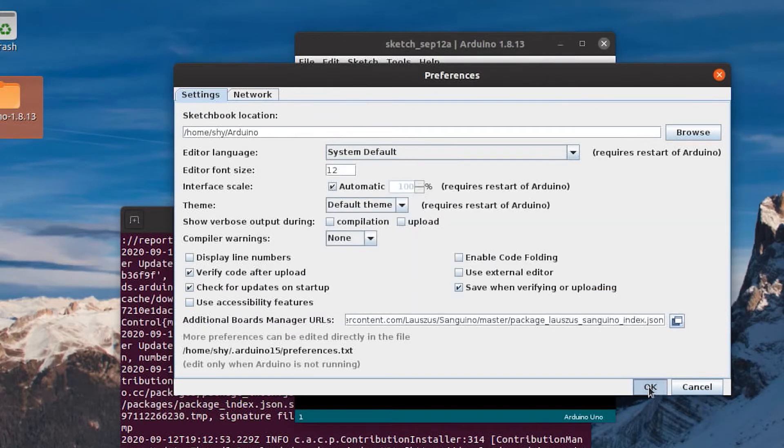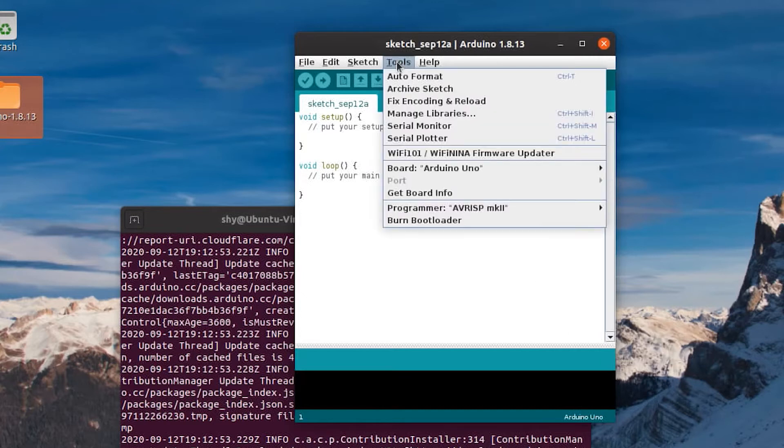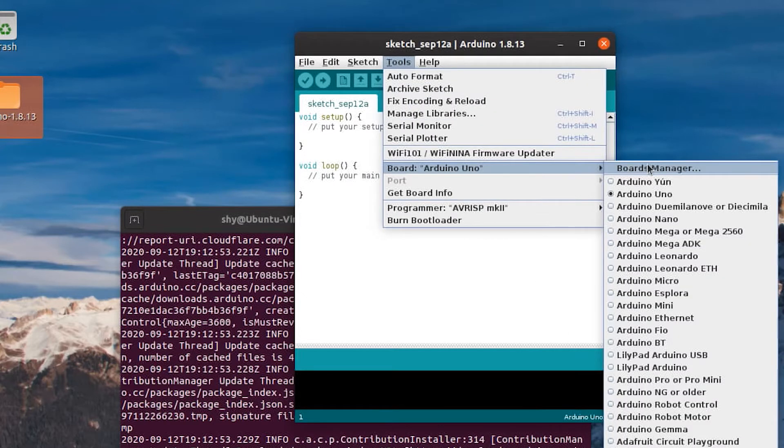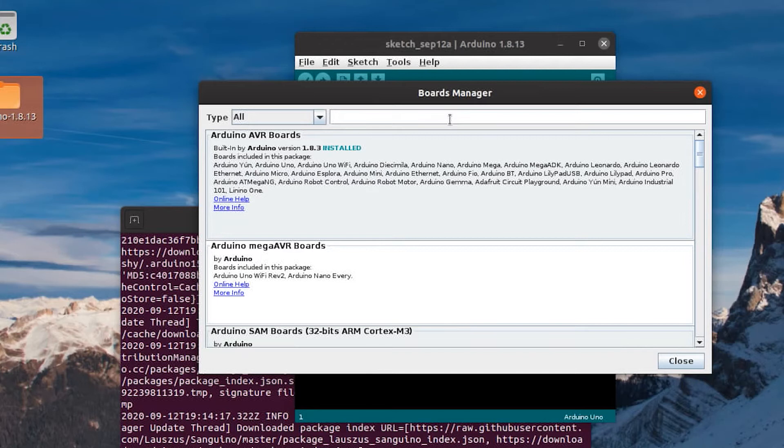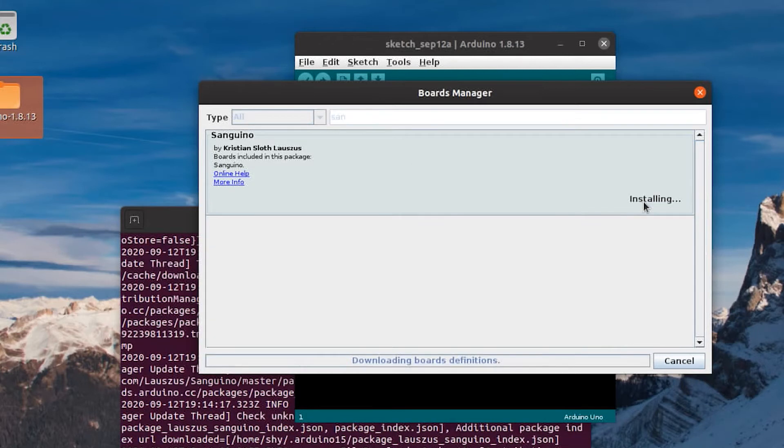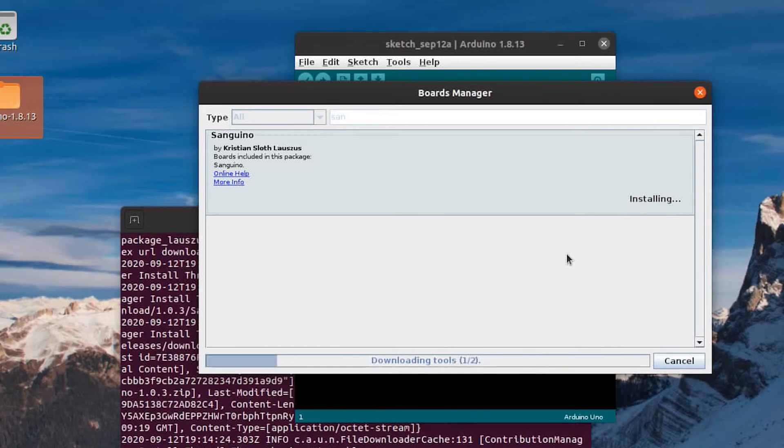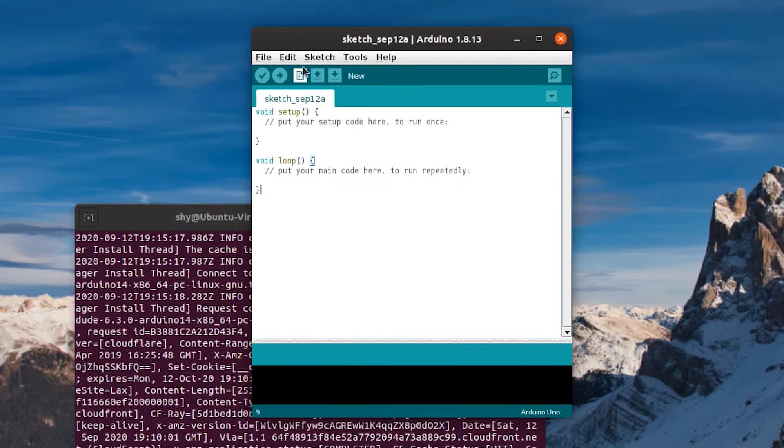Press OK again, and now you can go to Tools, Board Arduino Uno, then go to Board Manager and search for sanguino. Press Install and wait for it to download. Once that's done, you can hit Close, and then you can close out Arduino.